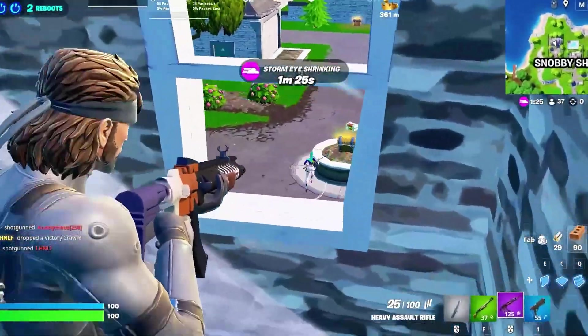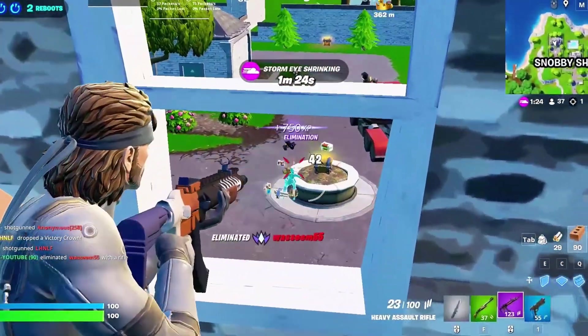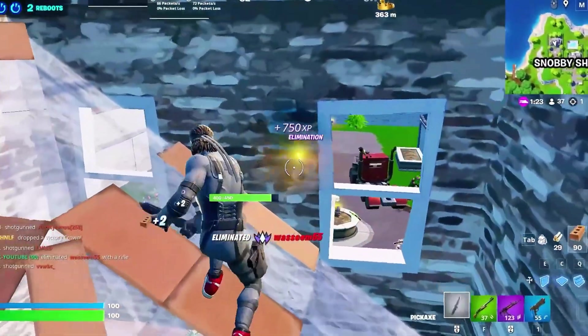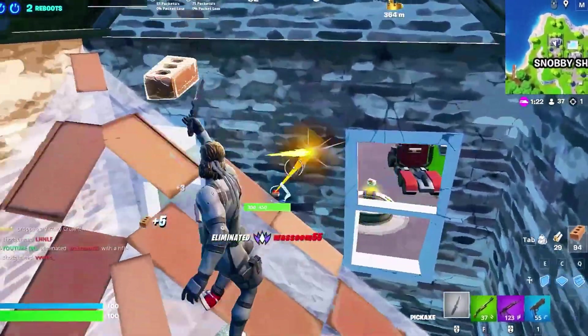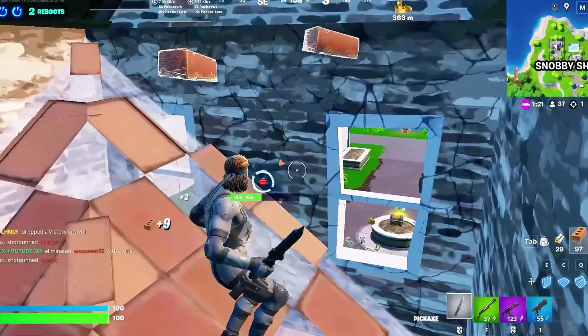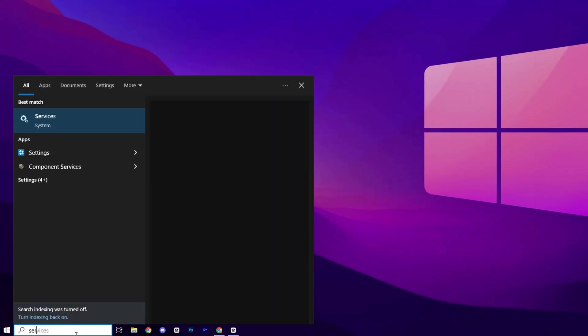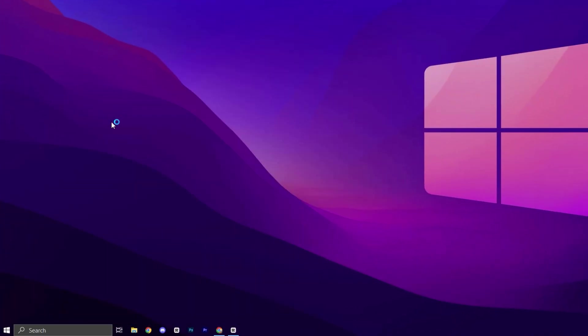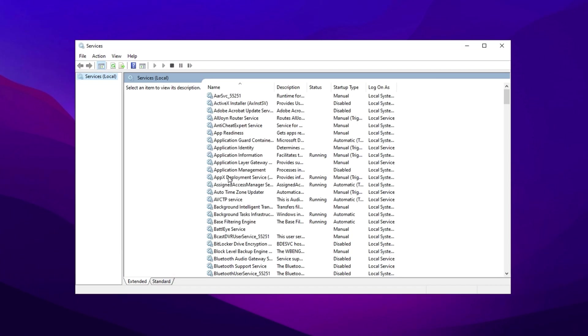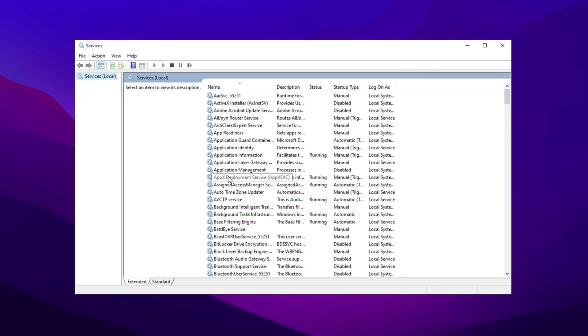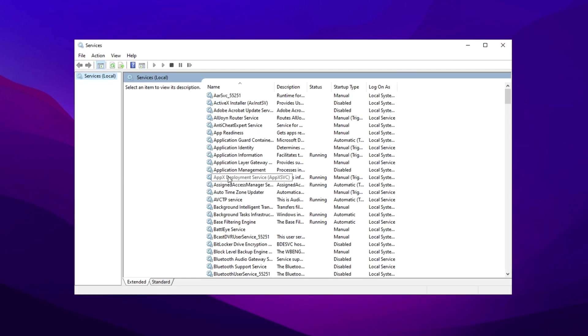In the first step, we'll disable unnecessary background services that consume resources. Press the Windows key, type Services, and open the Services window. Review services that are not essential for daily use.